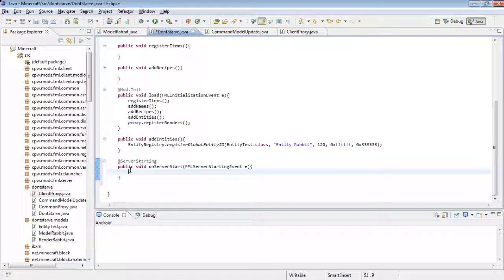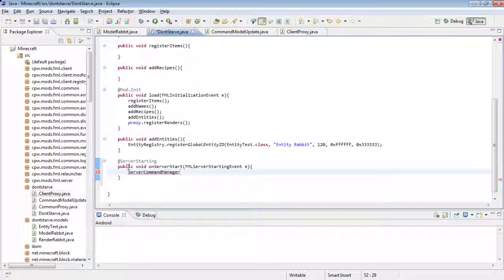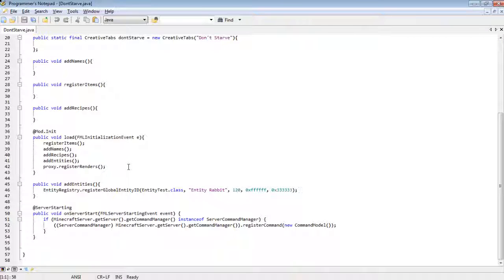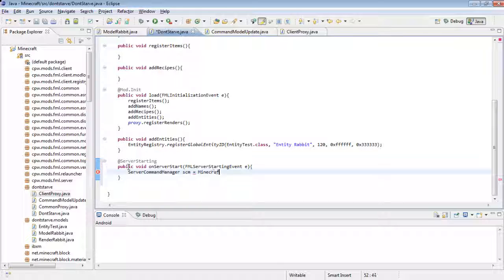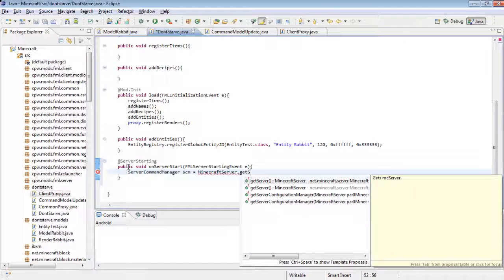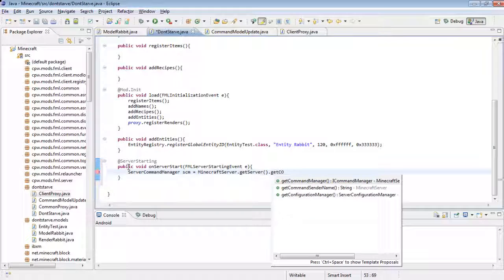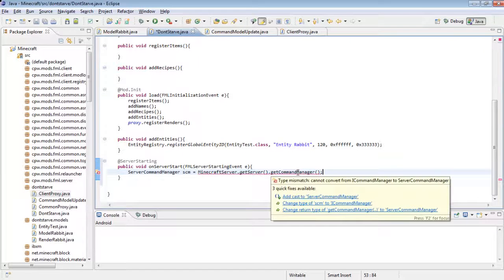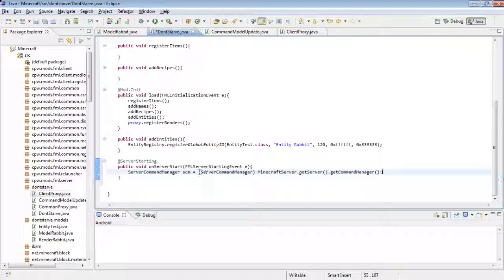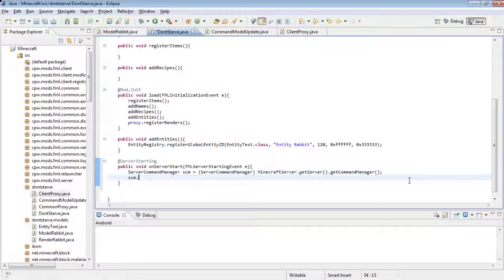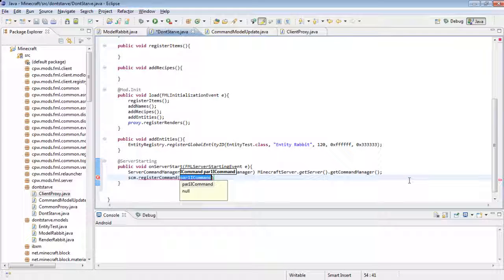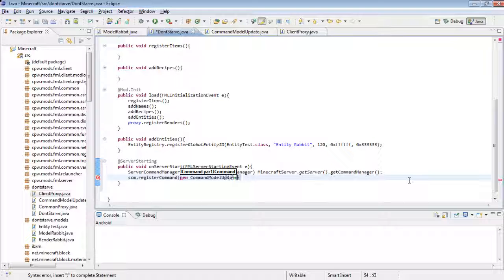And then you need to get the server command manager, so ServerCommandManager scm equals MinecraftServer.getServer.getCommandManager, and you're going to have to cast this to ServerCommandManager. And then scm.registerCommand new CommandModelUpdate.